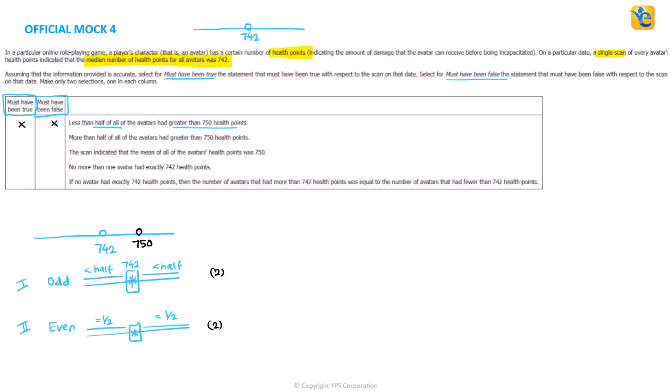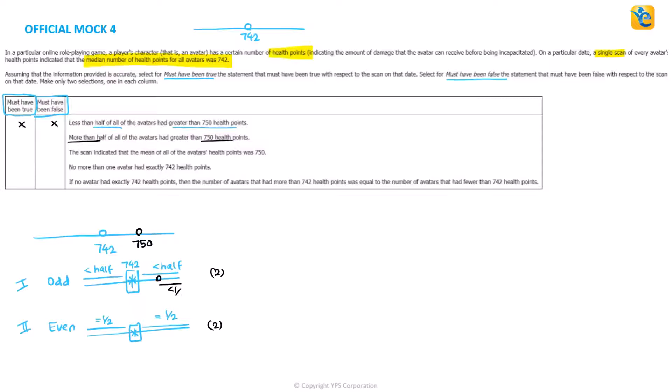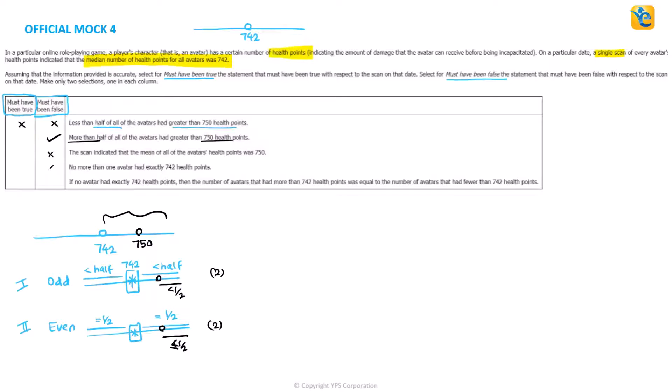Now, let's get back to the question at hand. It says more than half of all of the avatars had greater than 750 health points, more than half. Well, whether I look at it here in the first case, it has to be less than half or I look at it in the second case, it still has to be less than half or equal to half, but it can never be greater than half because it's a part of the right side, which is at most half. That means this statement must be false. And since I already have the must be false answer, the other statements that I analyze, I'll only analyze them for must be true or not.